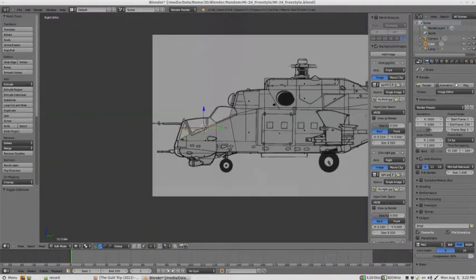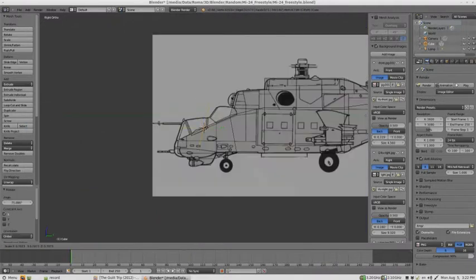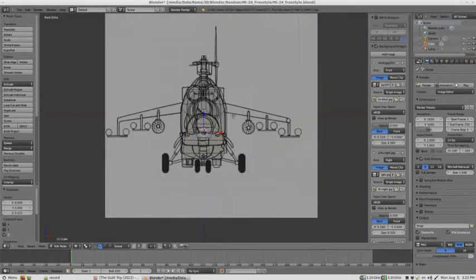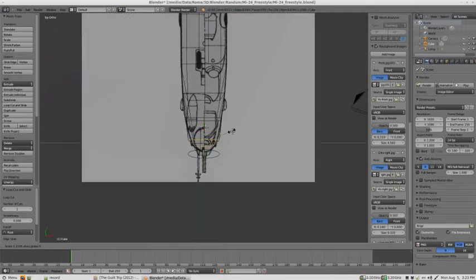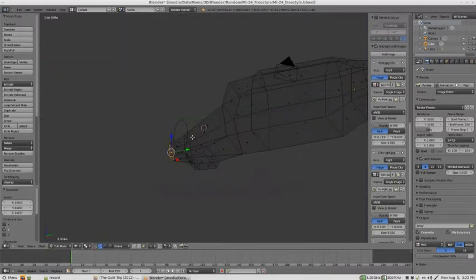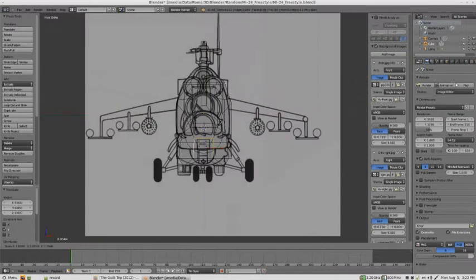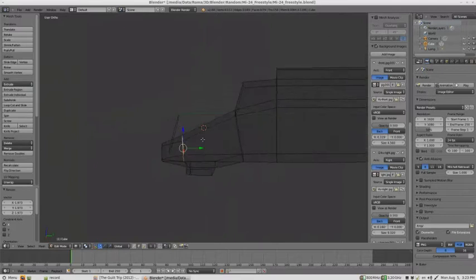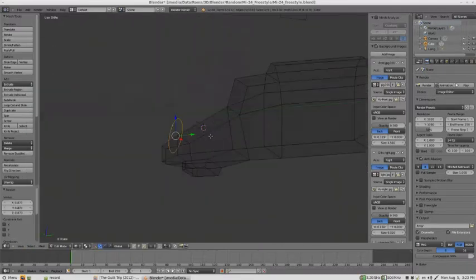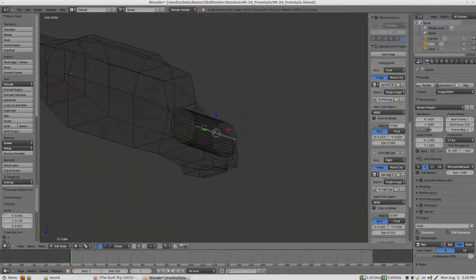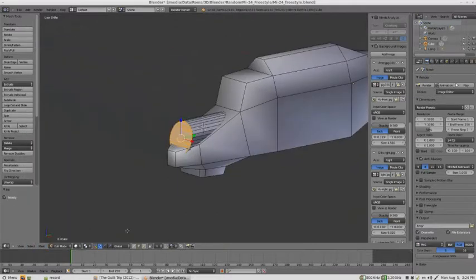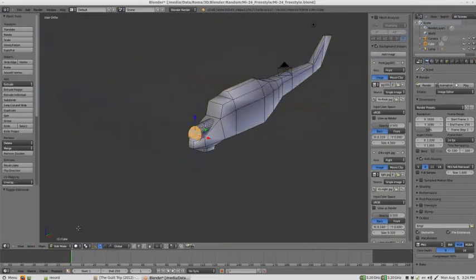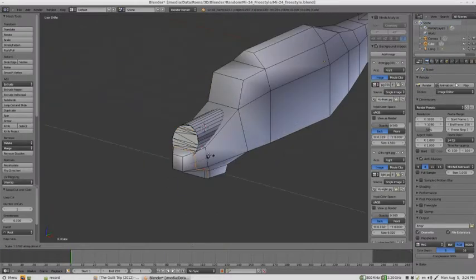To model the cockpit we can use a circle, which will be positioned as the windshield. Then we can extrude it and fill the front edge loop. You can just use the F key to do that quickly. We'll do the same for both of the cockpits.